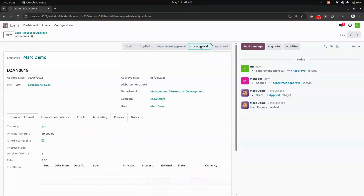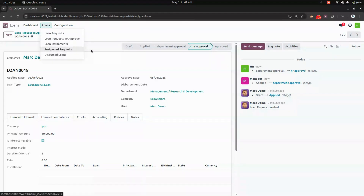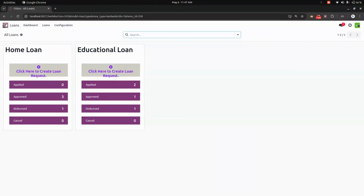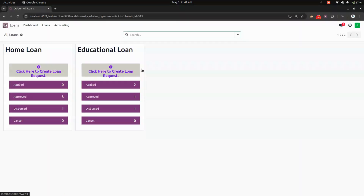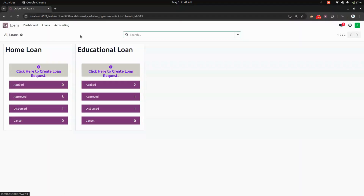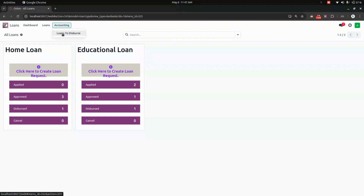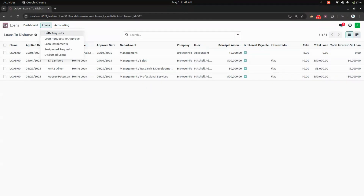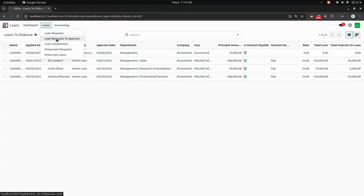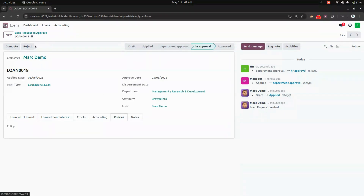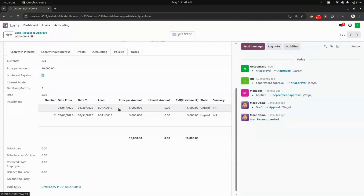The loan is now approved by HR. In the HR view, we can also see loan installments, postpone requests, and disbursed loans. Now let's log in as the accountant. The accountant's dashboard shows loan requests to approve, loan installments, postpone requests, disbursed loans, and a list of loans that need to be disbursed. Let's open the loan request to approve.